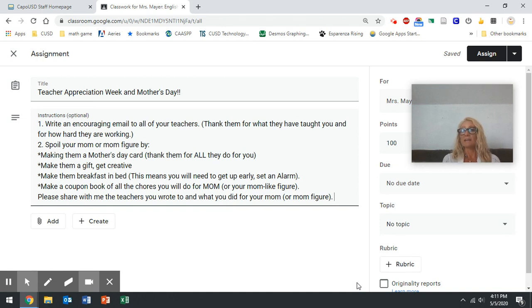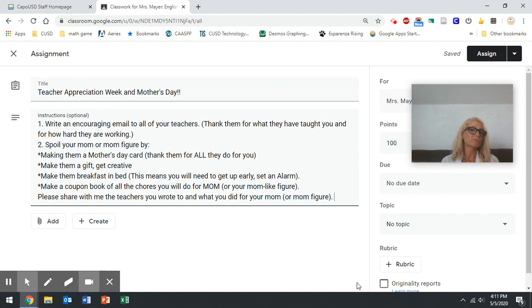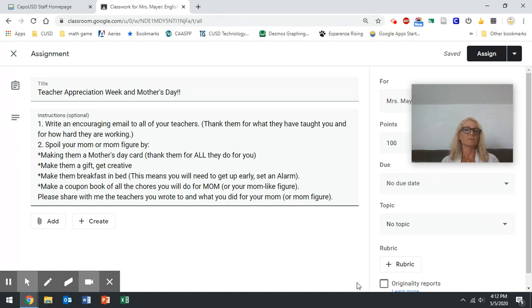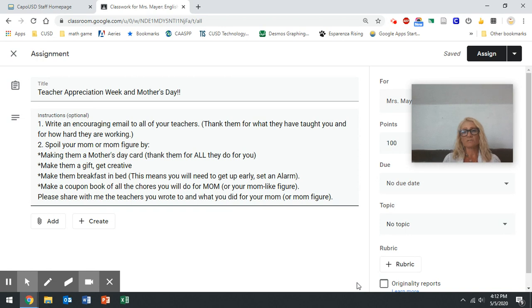Some of you, I grew up without a dad so I didn't really like Father's Day, but there is somebody in your life that is helping you. So maybe you don't have a mom but maybe somebody's like a mom figure. Maybe it's a grandma. Maybe it's dad. So on Mother's Day, do something for whoever that person is that helps you out a lot.